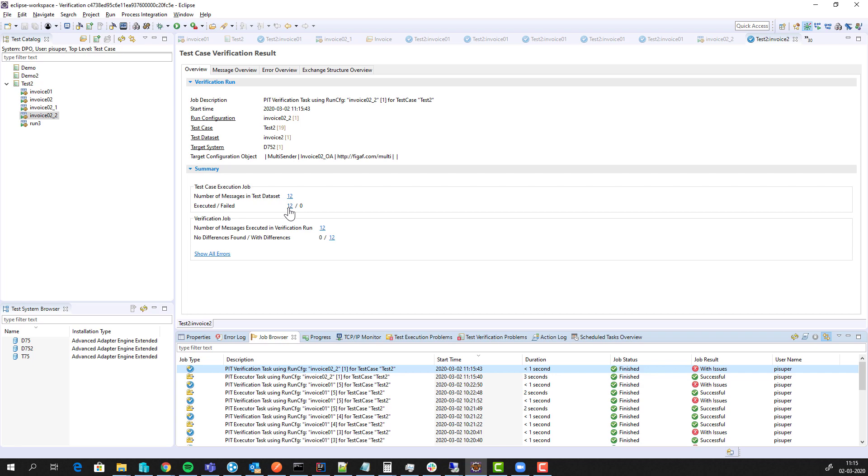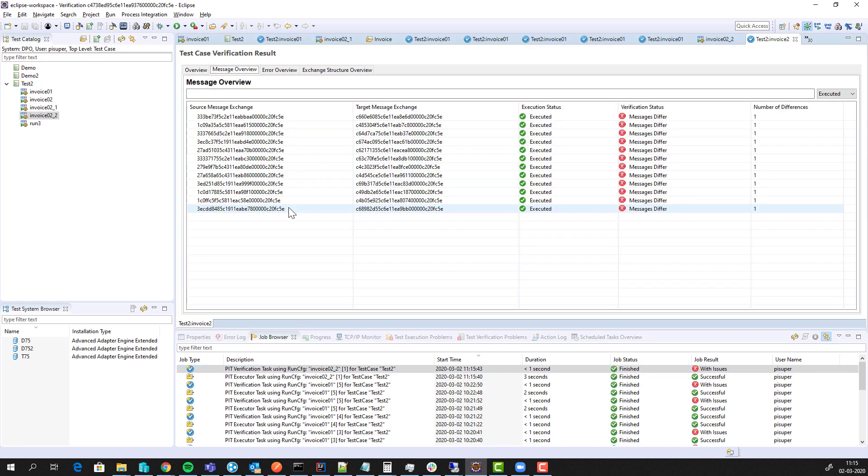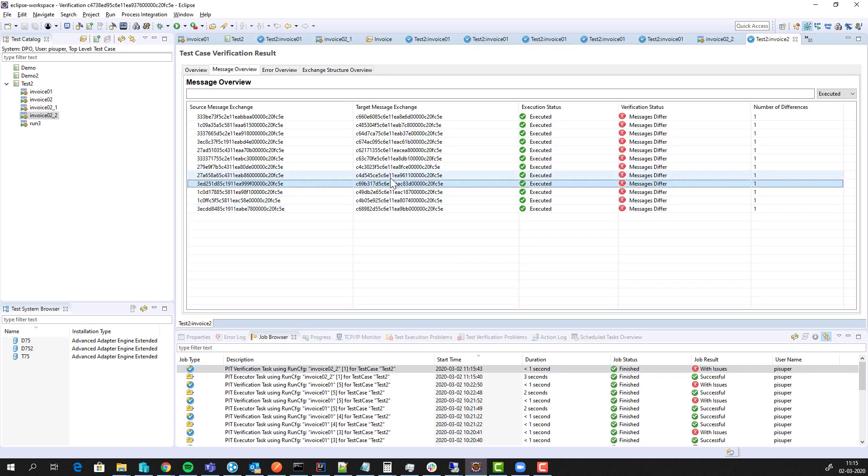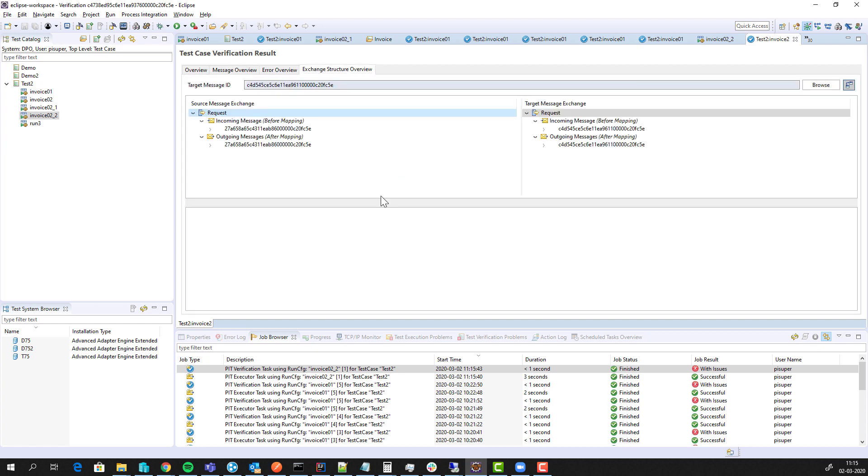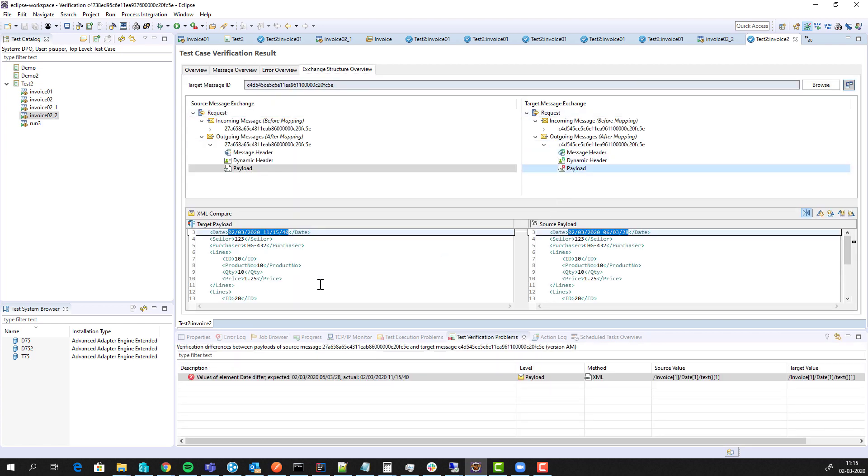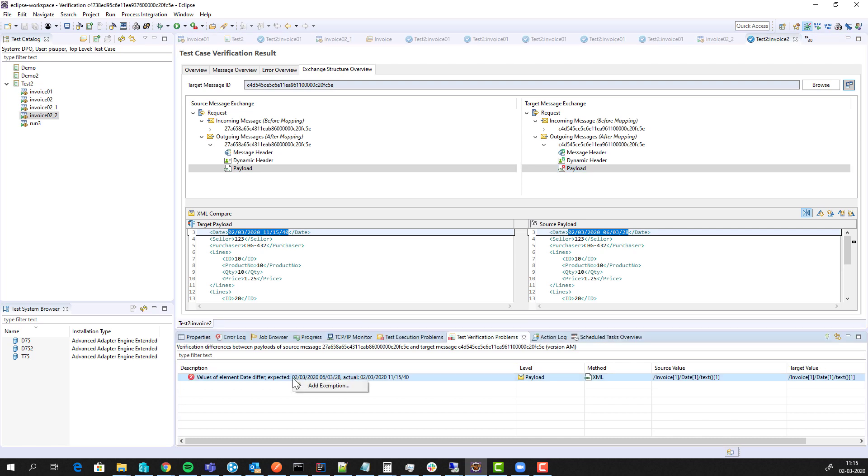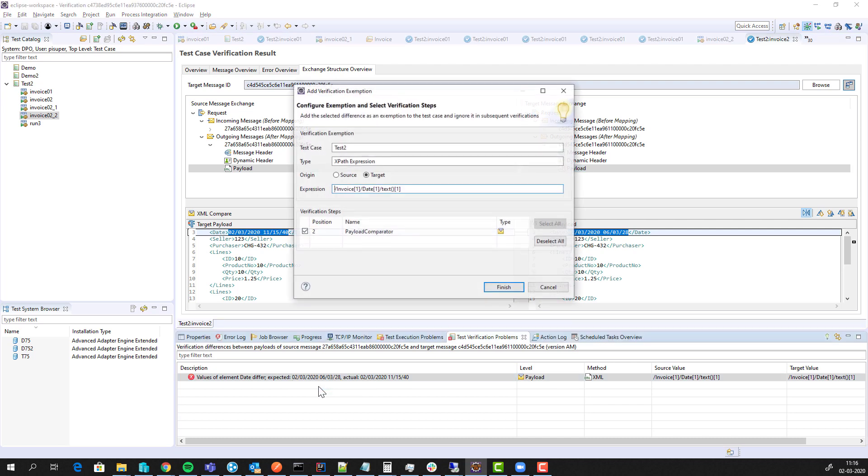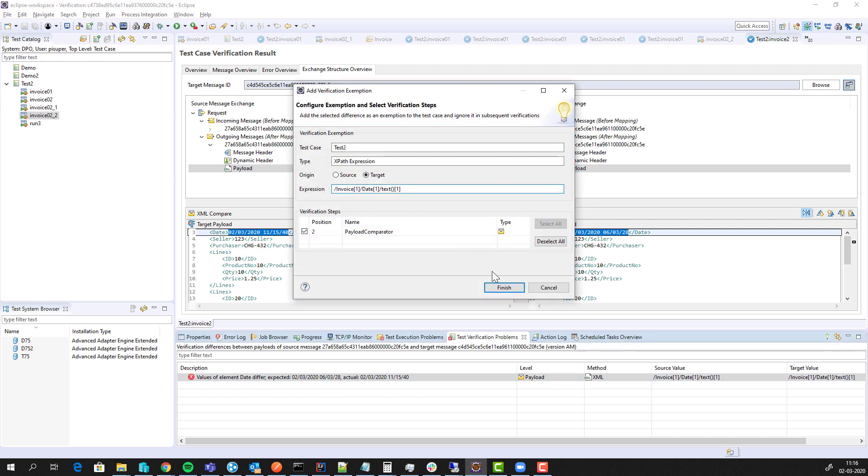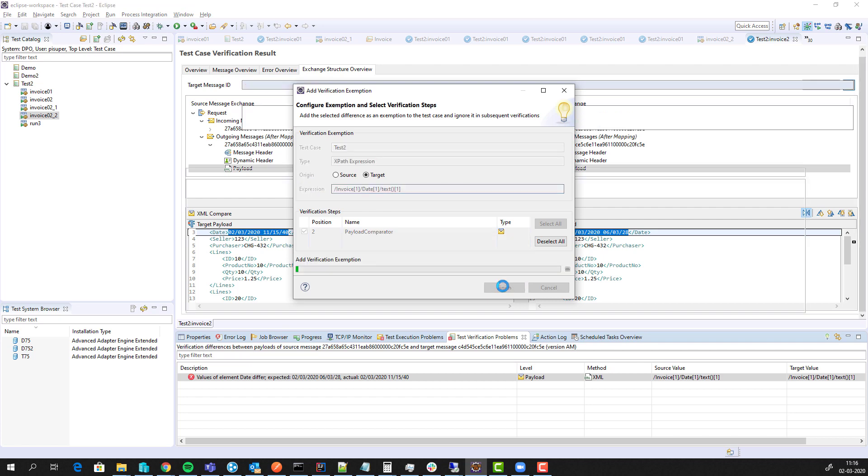That really is an improvement. You can see the differences of these messages. You have the option to go in here, find the difference. In support package 16 they added this exemption lock, so you can add these expressions and then this element would be ignored.